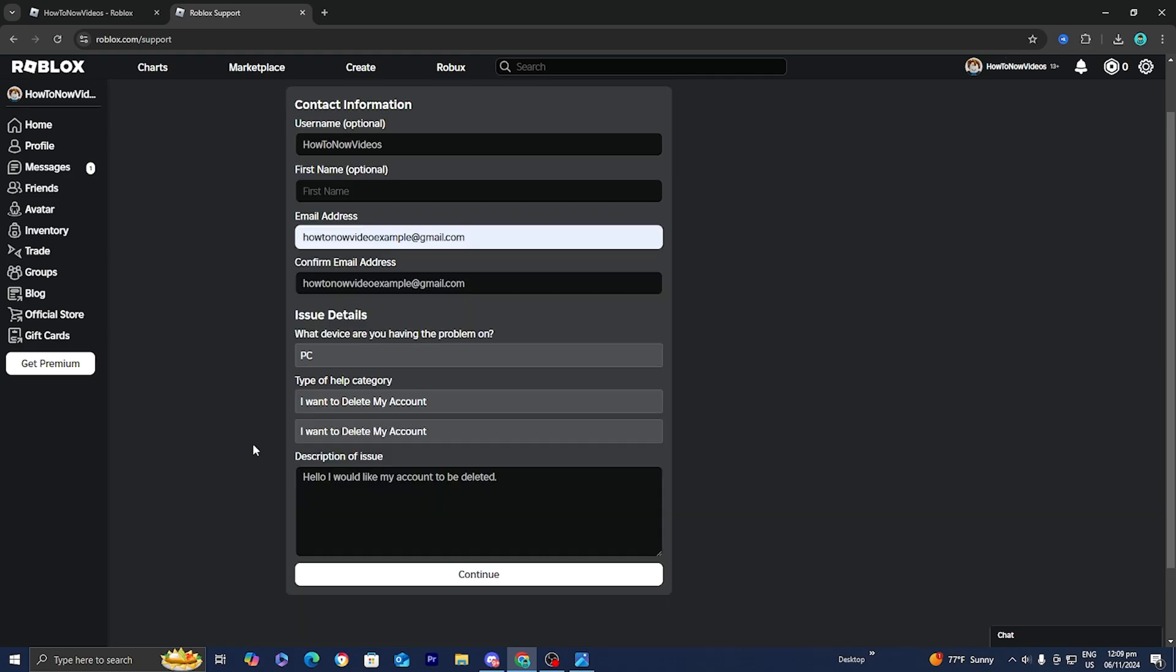Before you do this, you need to keep in mind that if you do delete your Roblox account, then all of your items, all your Roblox will go away. So please only do this if you are completely sure that you want to delete your Roblox account.